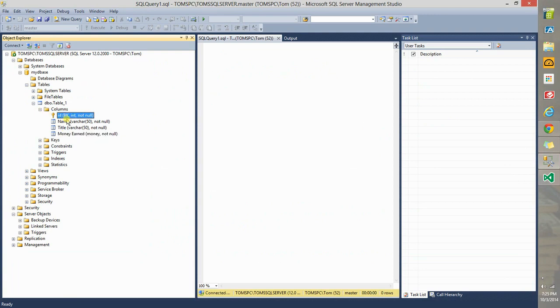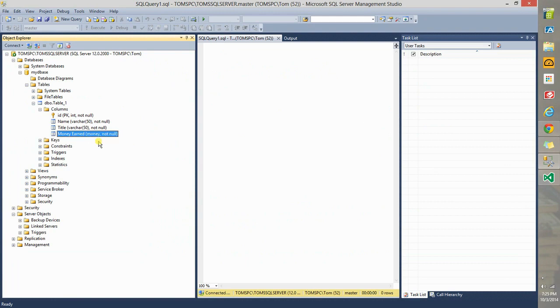We already have a database that we connected earlier in Microsoft SQL Server. It consists of these columns: ID, name, title, and money. Notice here that money is earned as of type money in SQL Server. Keep that in mind as of type money.